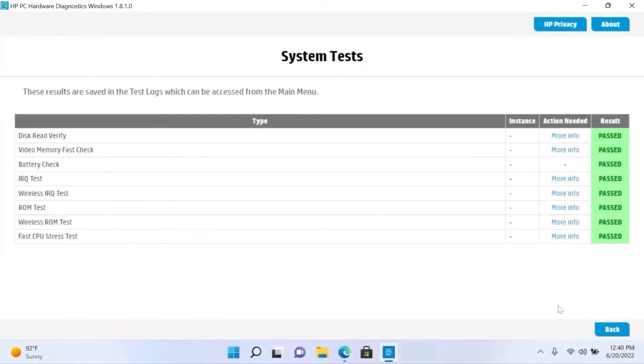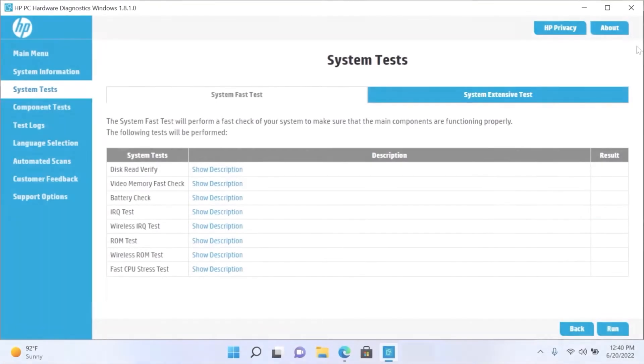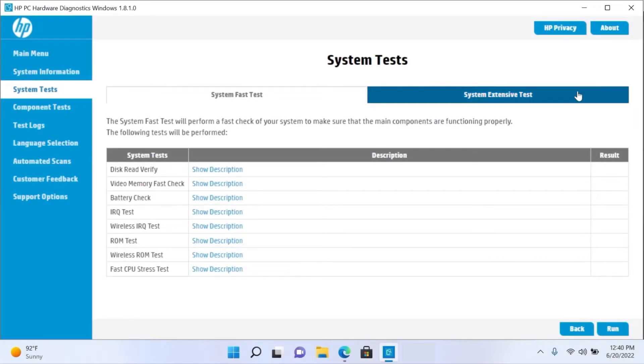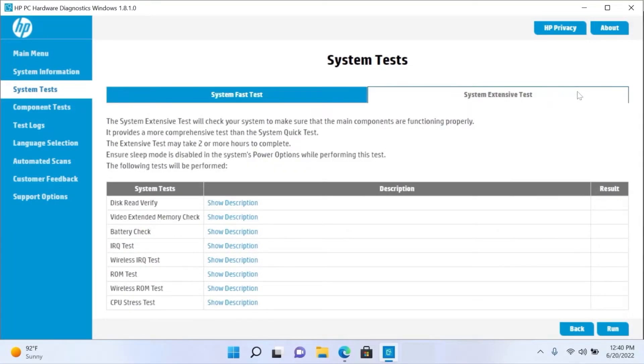Once the test has completed, you are returned to the System Test screen and the tests display as passed or failed. To obtain even more information, you can run the extensive test which provides you with more detail regarding the condition of your hardware.